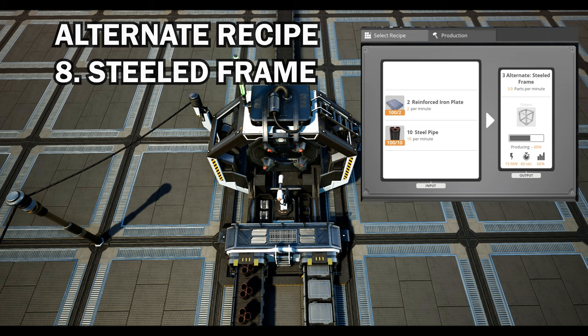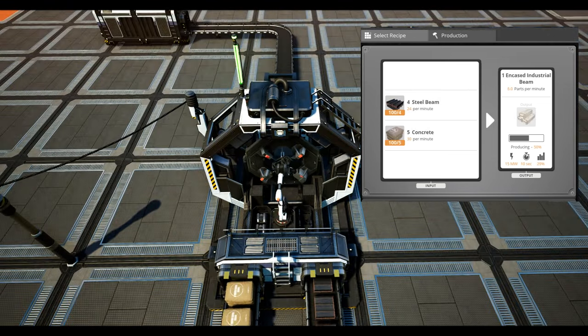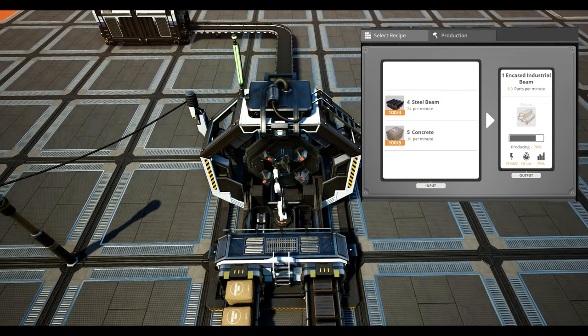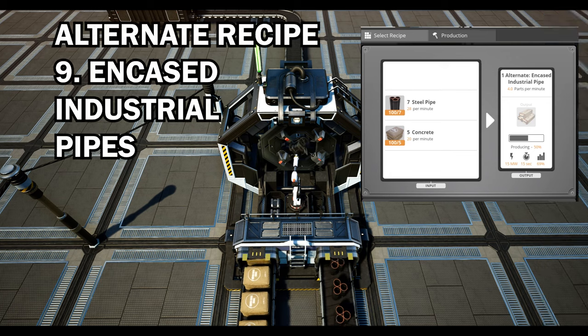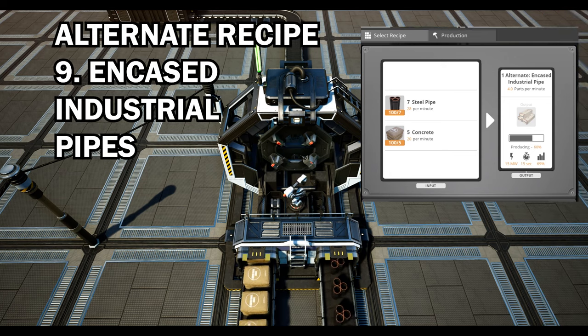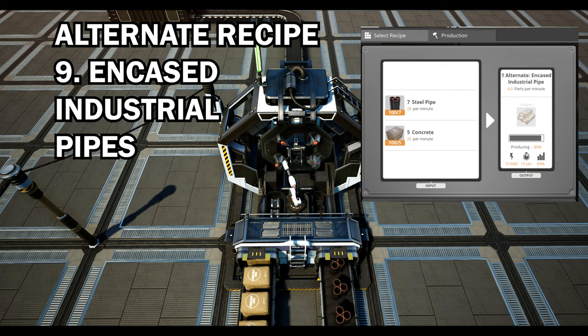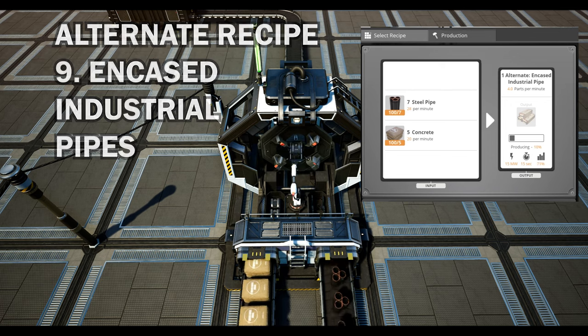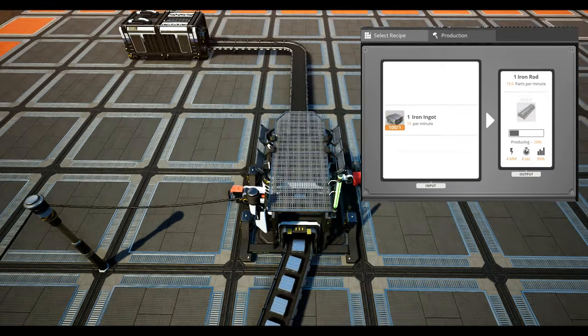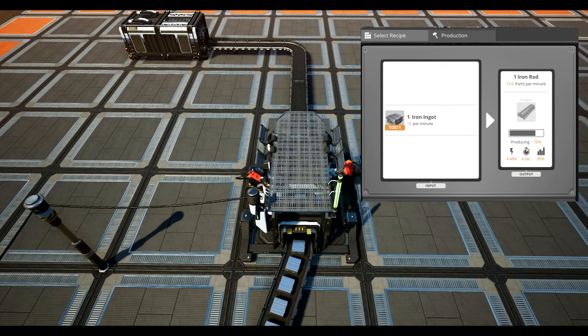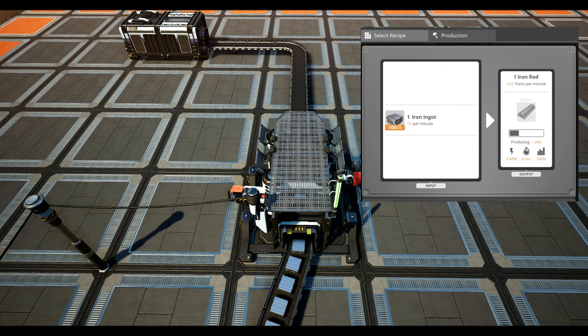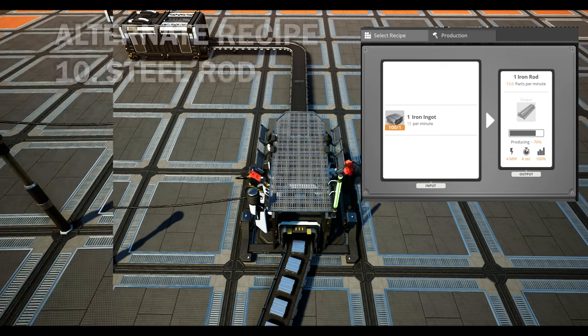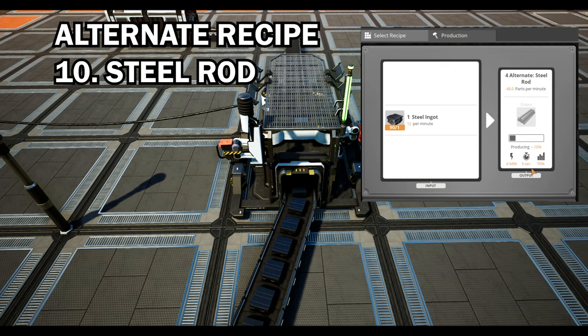Third we have encased industrial pipes. This reduces the amount of space required to build encased industrial beams. It's useful to have and doesn't require any extra work. Definitely worth checking out. Finally we have steel rods. Yes it does require steel ingots to produce but essentially it doubles up the production per minute which really isn't bad at all.